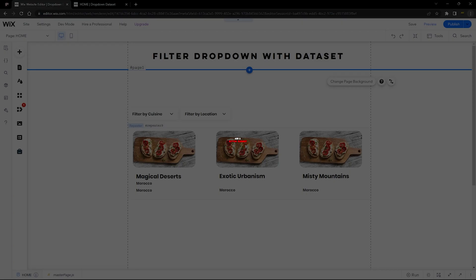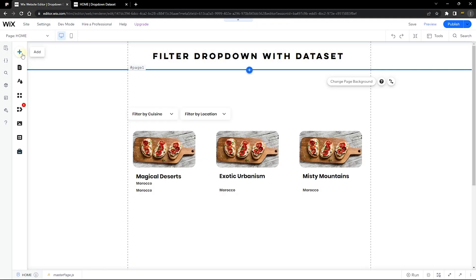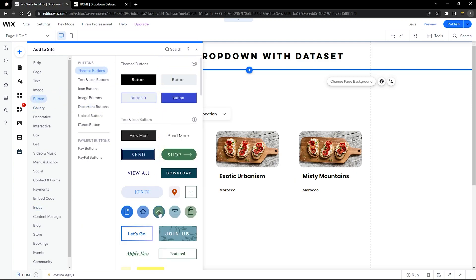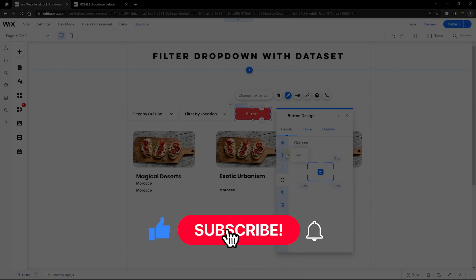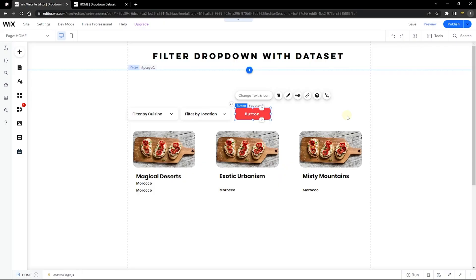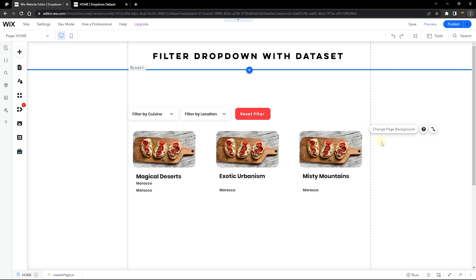The next element to add is a button that allows us to reset the filter. Go to Add, then Button, choose a button style, and design it how you want. Change the button text to 'Reset Filter'. We are now done with all the elements we need and the next step is to connect our content manager to these elements.